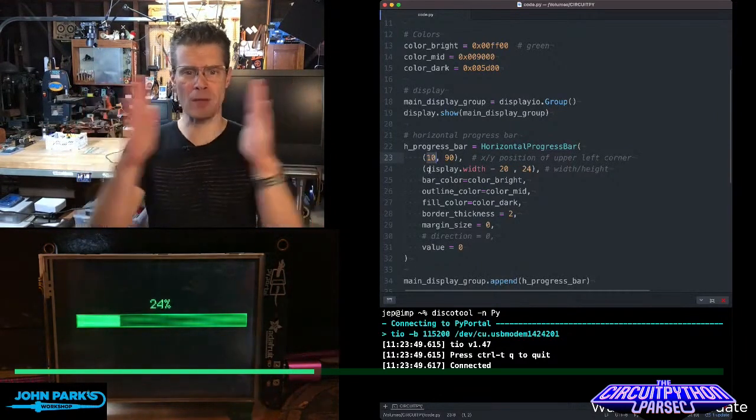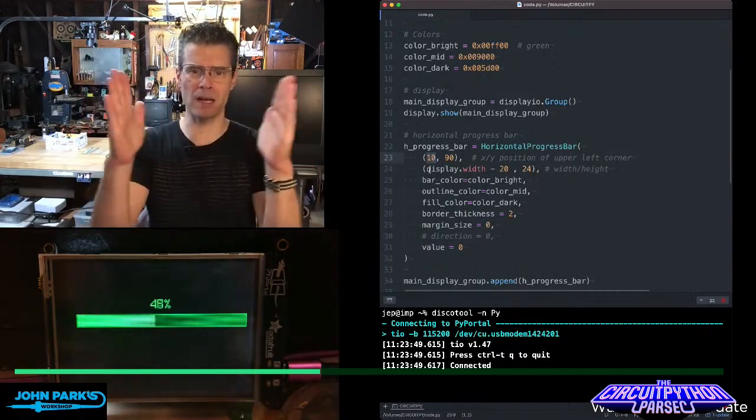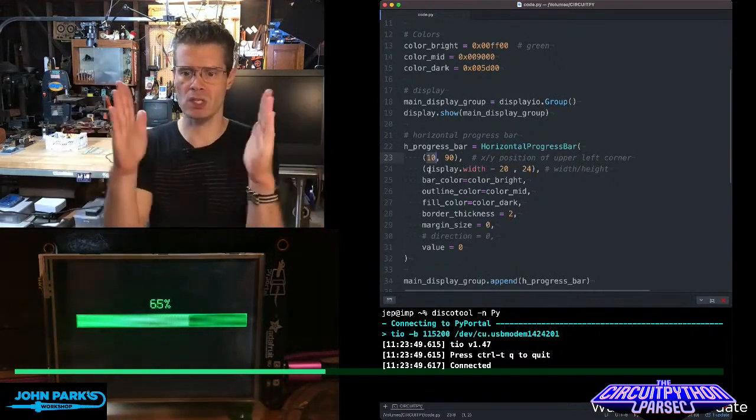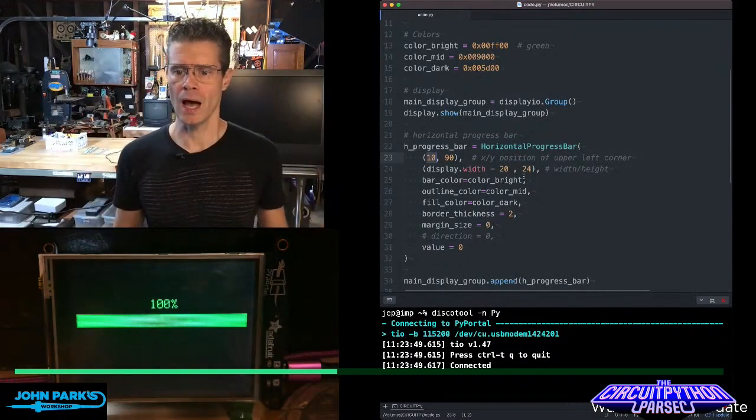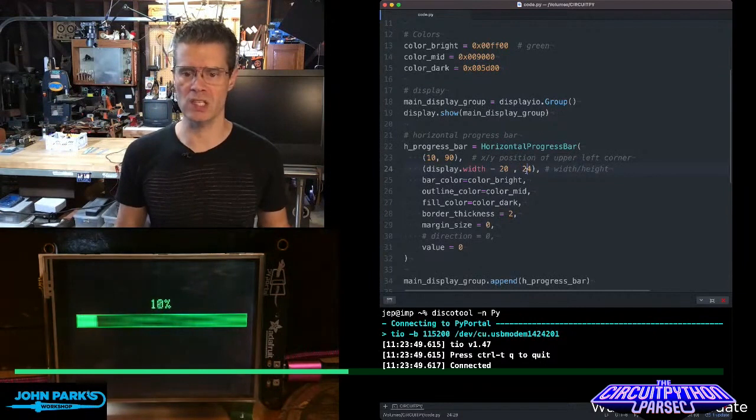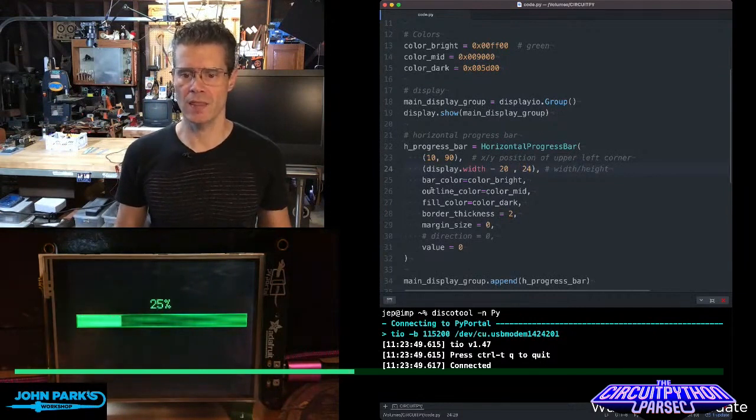I'm making it just about the width of the screen, minus 20, so I'm just tucking it in a little margin, and then the height of it, I'm making it 24. It's easy to change.